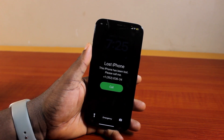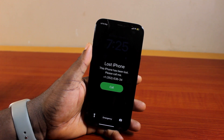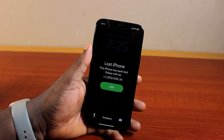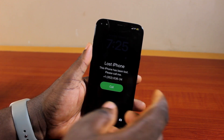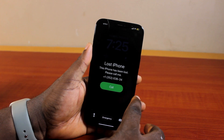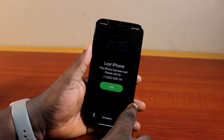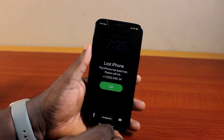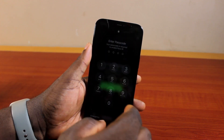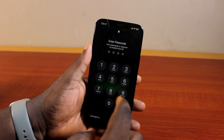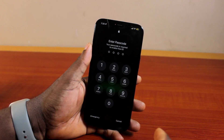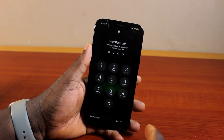If you find this video informative, please don't forget to like and subscribe. Now, the first thing you want to do if you have your iPhone is to turn off Lost Mode — all you need to do is swipe up on the Lost iPhone page, then type in your iPhone passcode.